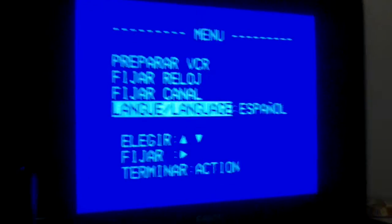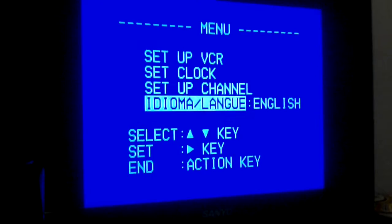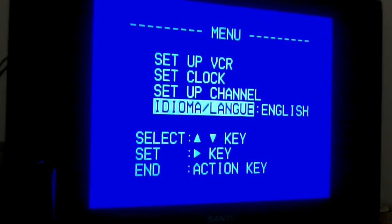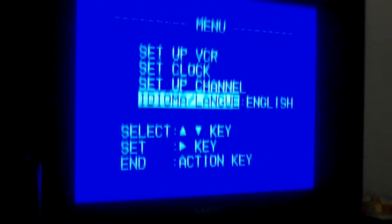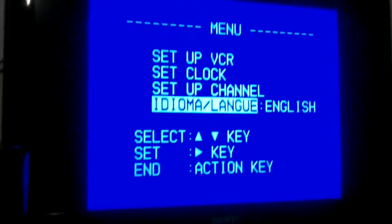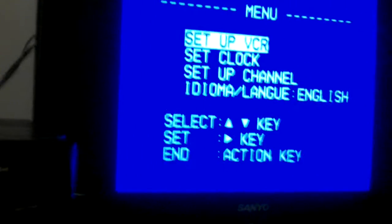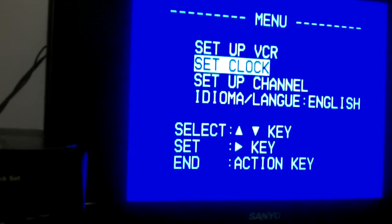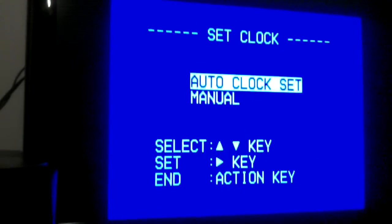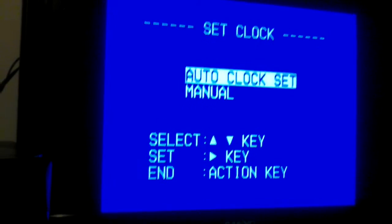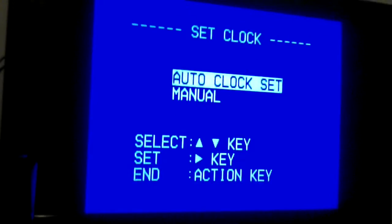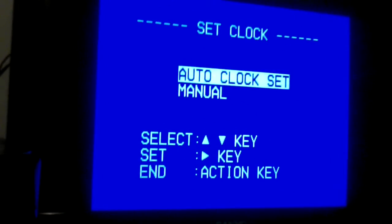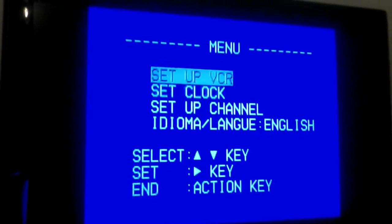English, Spanish, and French, three languages. The play button is used as up key, stop button is used as down key, and fast forward button is used as the right key. The power button is used as action key or menu key.